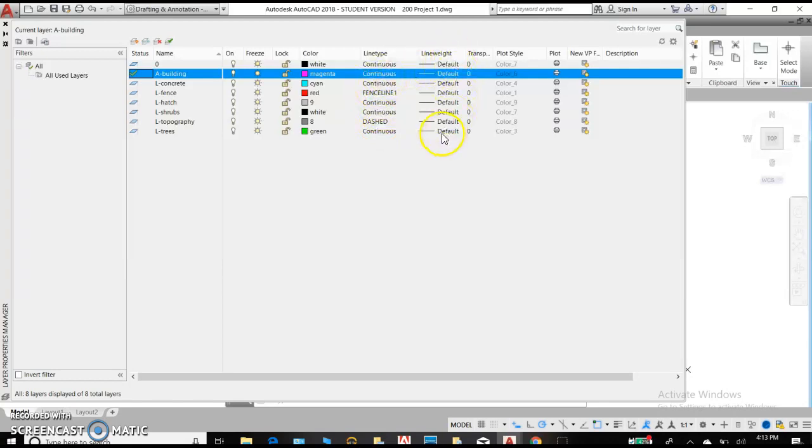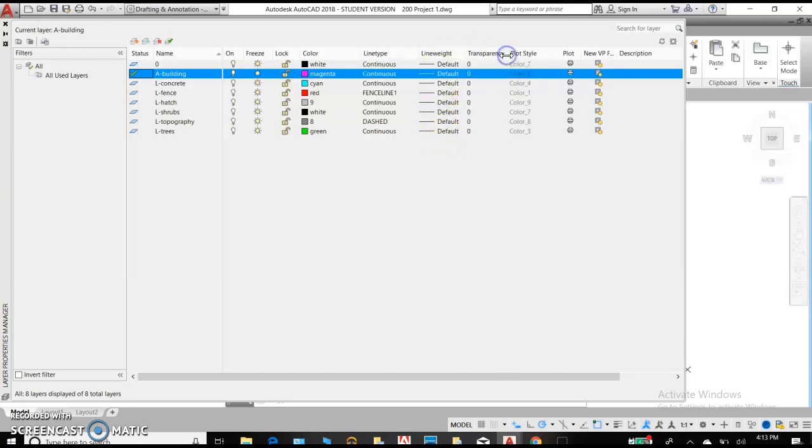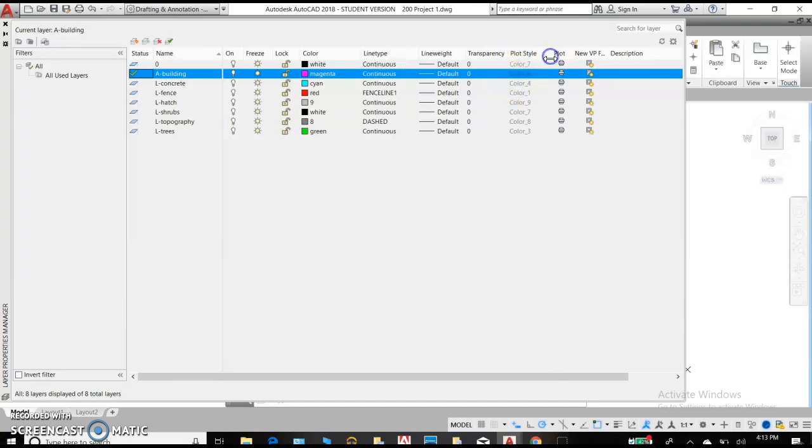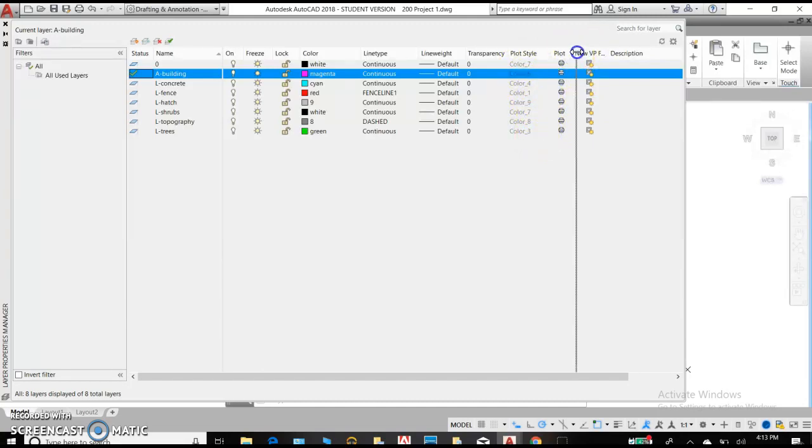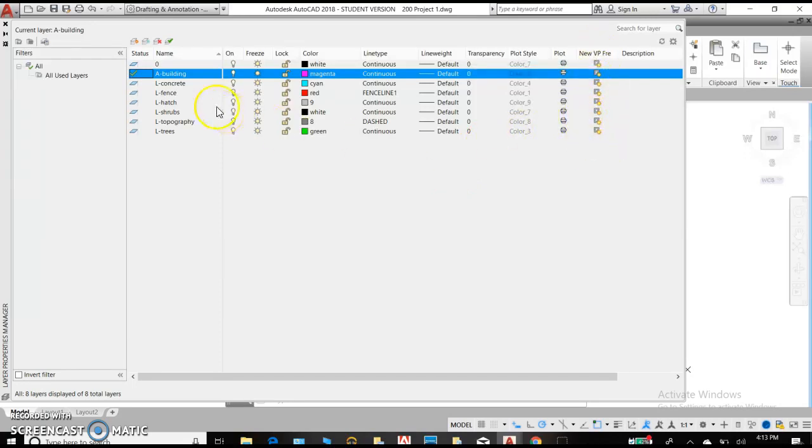The line weight is giving you the thickness of the line, kind of like drawing with a pencil. Does your line have transparency? So is it a solid line or is there any screening to it? Our plot style is how it's going to print out. And plot means will it plot or will it not? So if you choose to not have a plot, when we get to viewports, we can talk about viewport freezing.